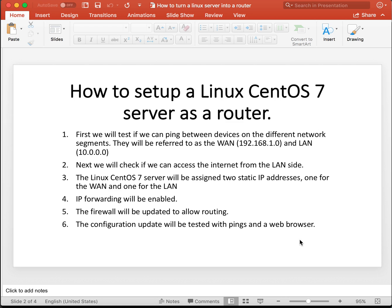First, we will test if we can ping between the devices on the network segments. They will be referred to as WAN and LAN. Next we will check if we can access the internet from the LAN site.